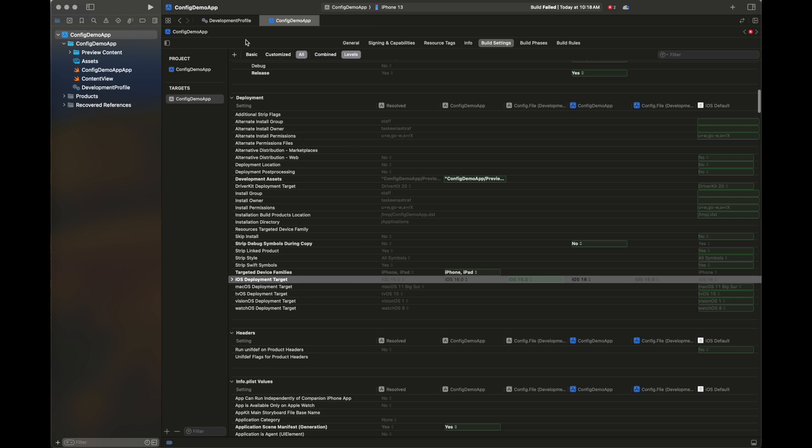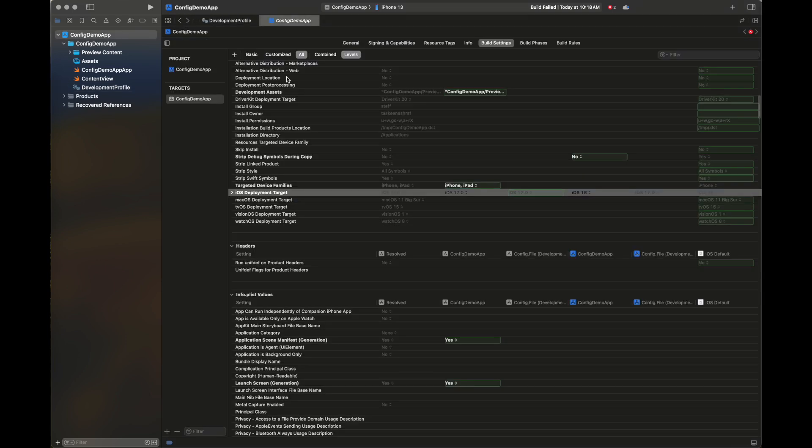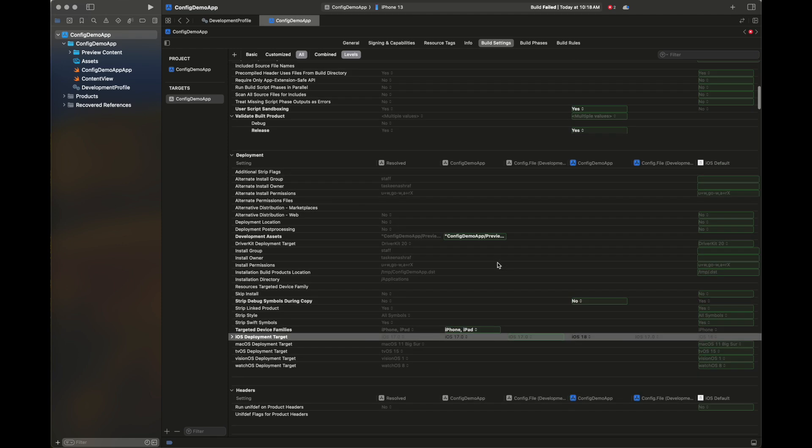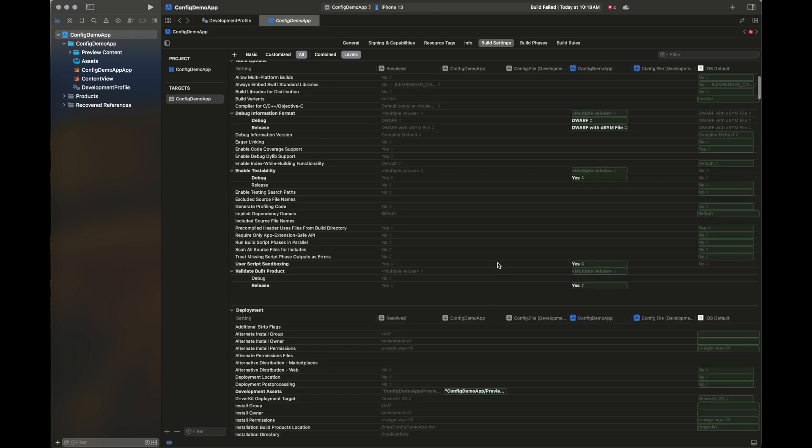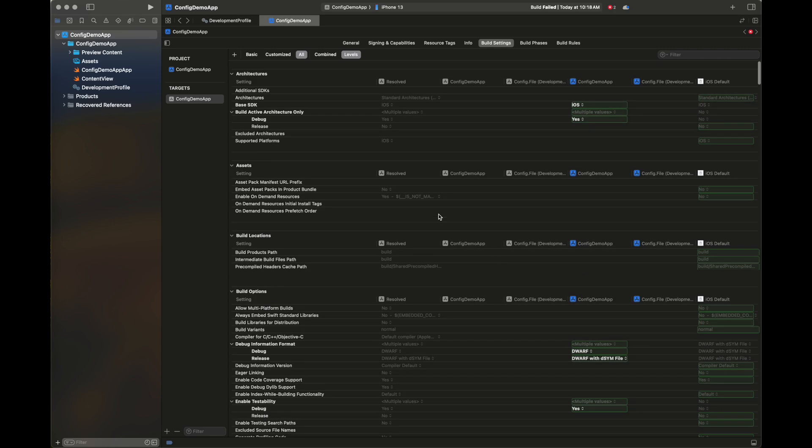You can see here that the value is set properly. This is the way in which you can set any of the project settings using this configuration file. Here I am setting it to 17 to check if it still works, and it is working. It shows you which files are providing which values, and in the result column you see the value that is eventually set.